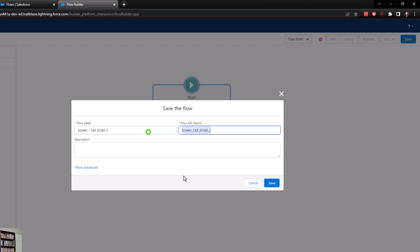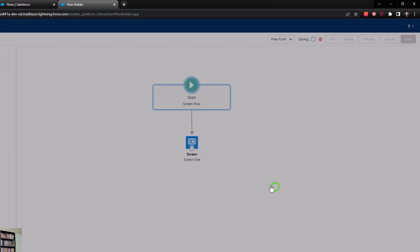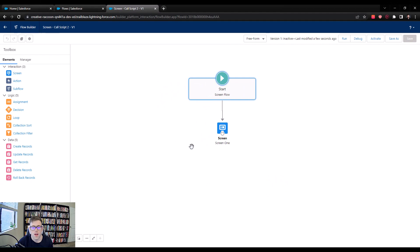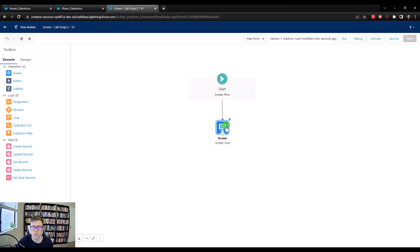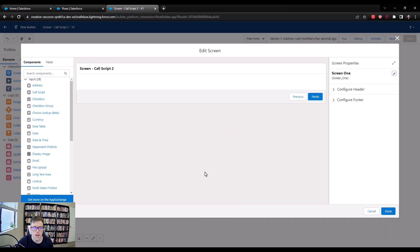Here we'll do call script 2 and press save. I like to save early and often — just in case my computer crashes or something happens so I don't lose all my work. Now that we have our first screen on the canvas, let's double-click that open again and talk about the different elements we're going to put on the screen.